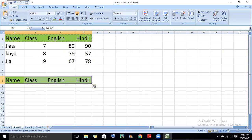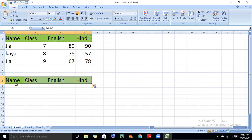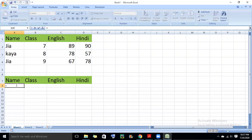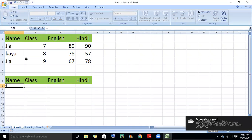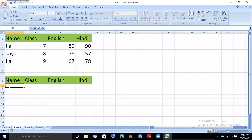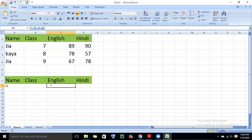I have to add an advanced filter for 89 English marks. The formula starts to check from is equal to, then double quotes. I need the name Jiya — Jiya's name is displayed and the English marks are 89.